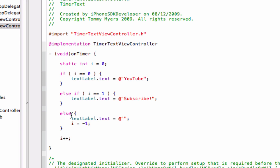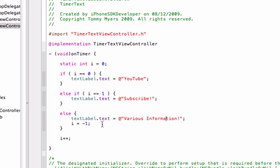Which is the last one. Then label text is equal to, add quotes, Various add note. And then integer is equal to negative one, semicolon. And then integer plus plus. Semicolon.